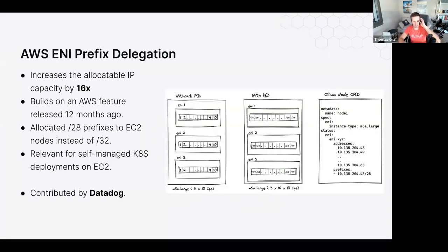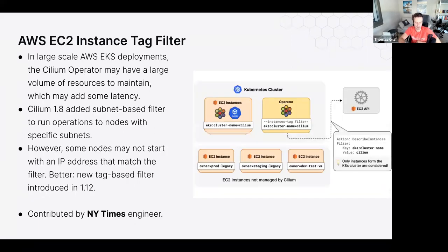AWS ENI prefix delegation: we now support the new prefix delegation mode of AWS ENI, allowing you to run many more pods per node with a more efficient IPAM mechanism when using AWS with the ENI IPAM mode. We've also added a new EC2 instance tag filter for IPAM with additional capabilities. This feature was contributed by an end user from the New York Times — we love seeing new features added by end users.